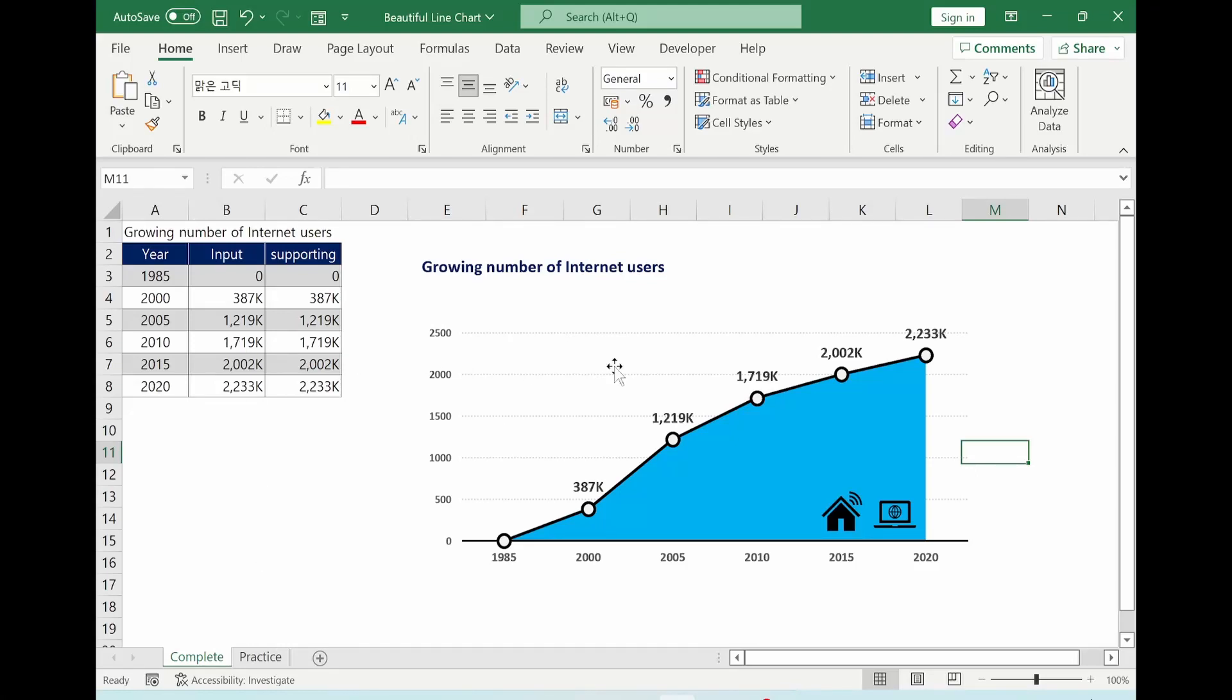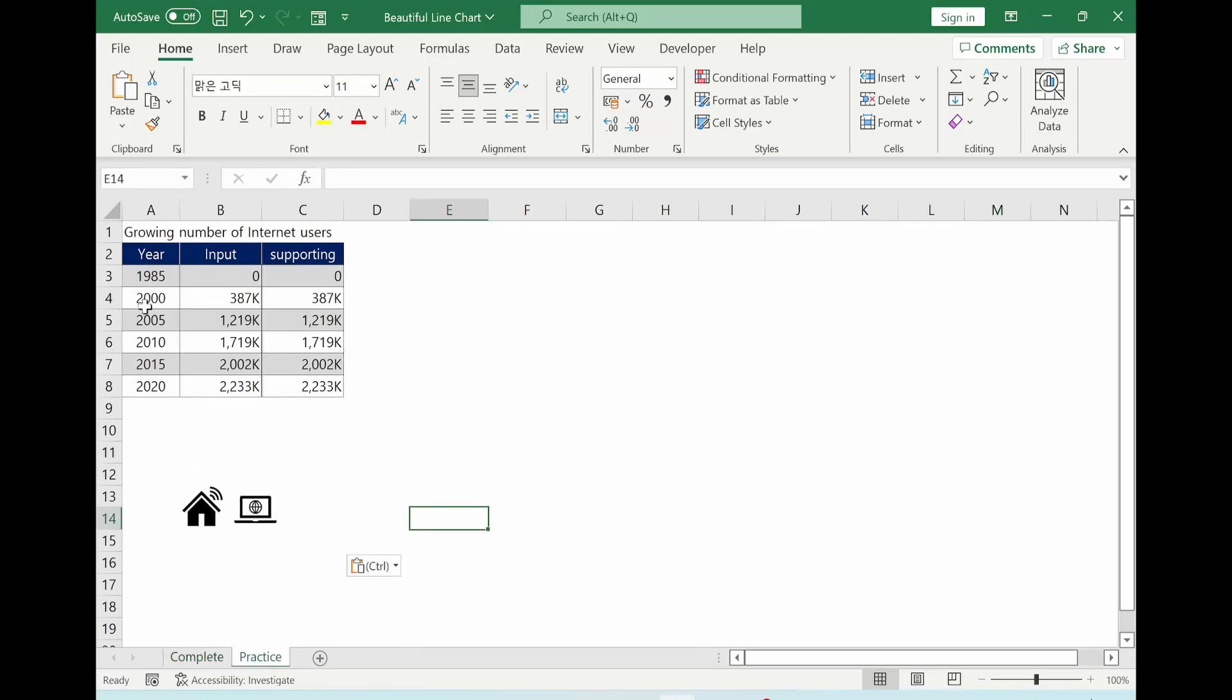Hi there. Today we are going to make this beautiful line chart. In order to speed up, I already prepared the input data and icon.